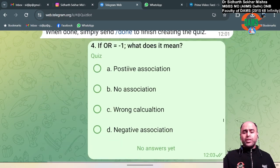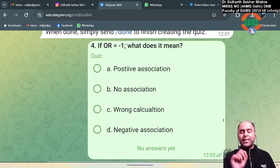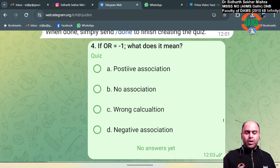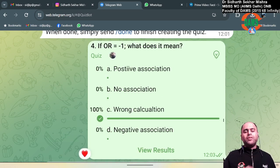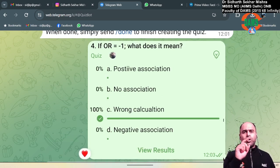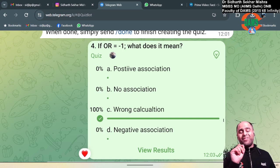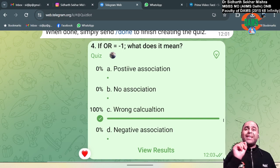If the odds ratio is minus one, what does it mean? It means wrong calculation — odds ratio and relative risk can never ever be negative. They can be less than one, but not in the negative range.